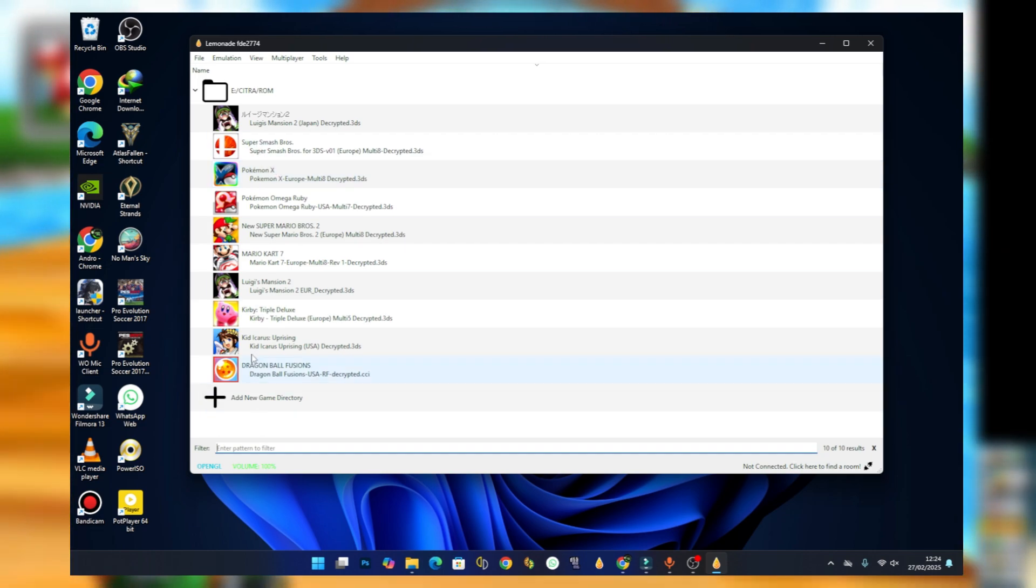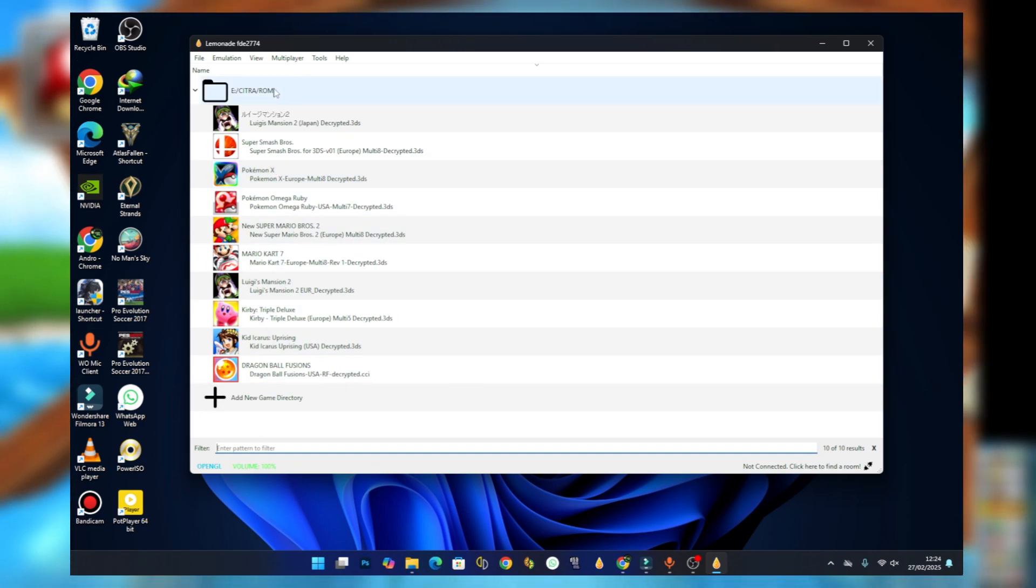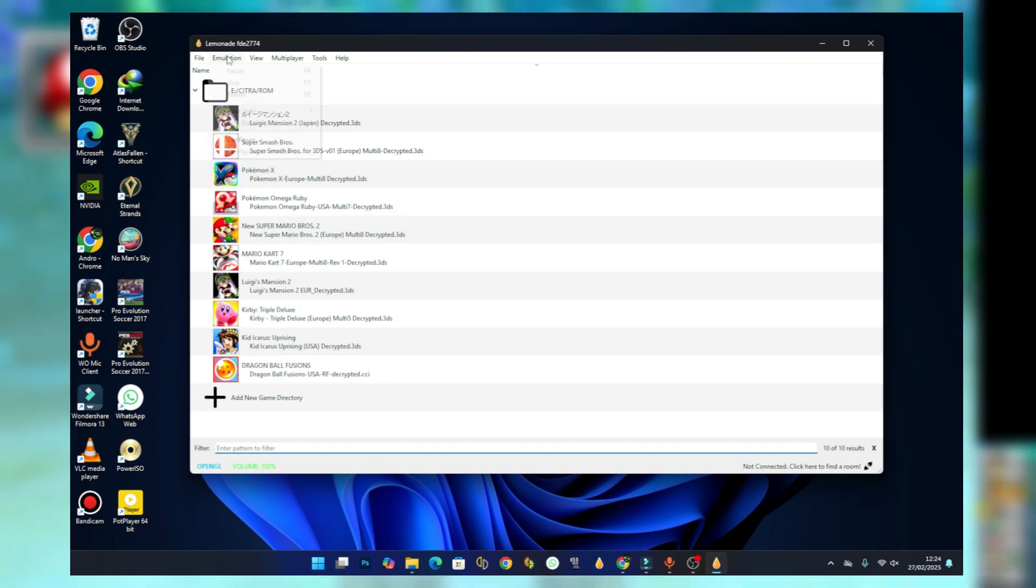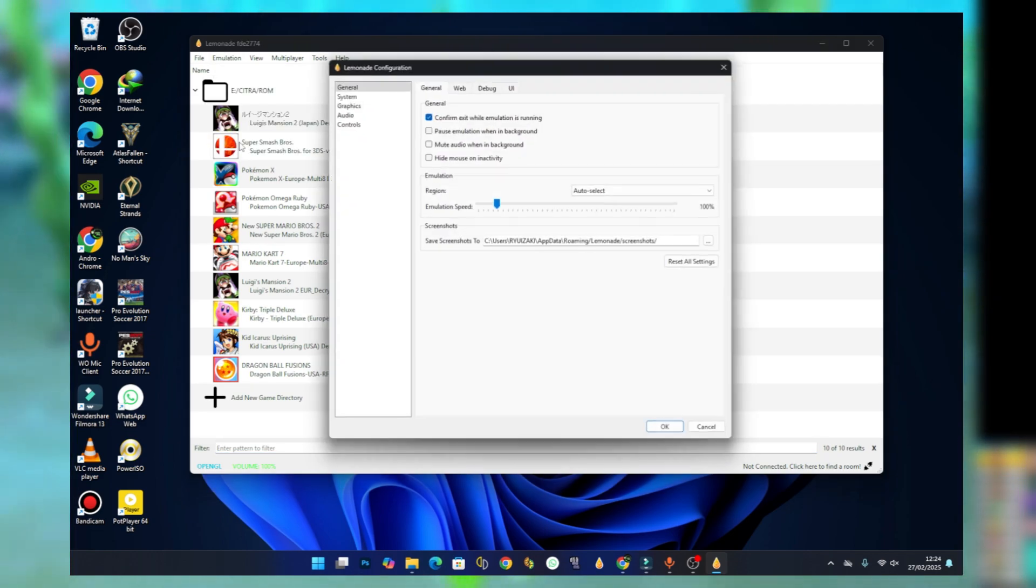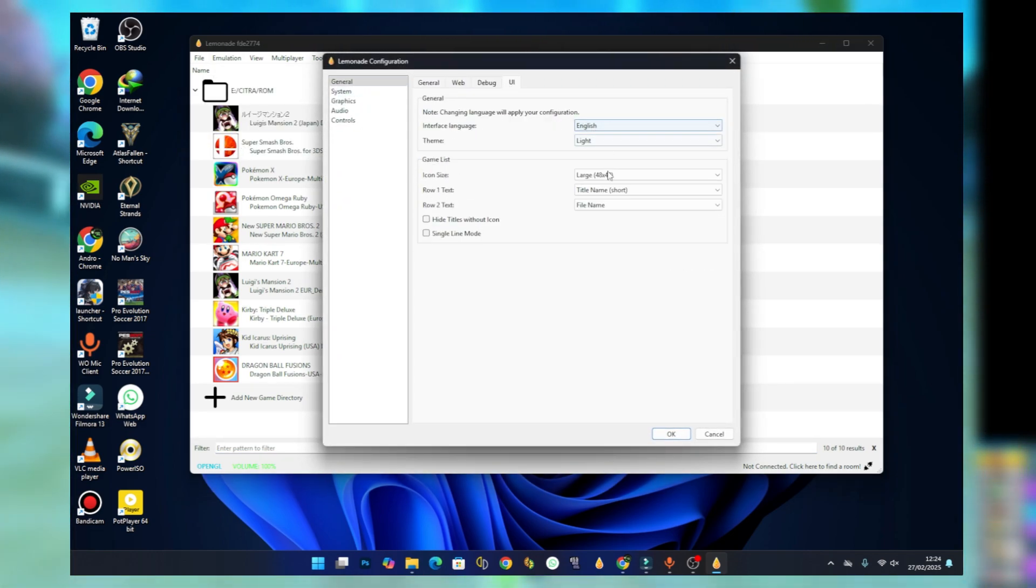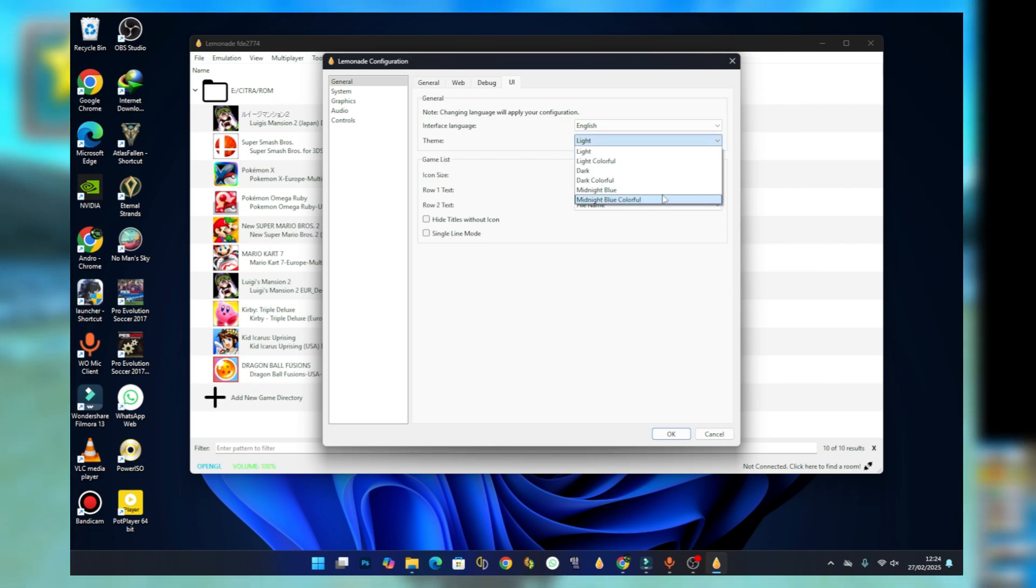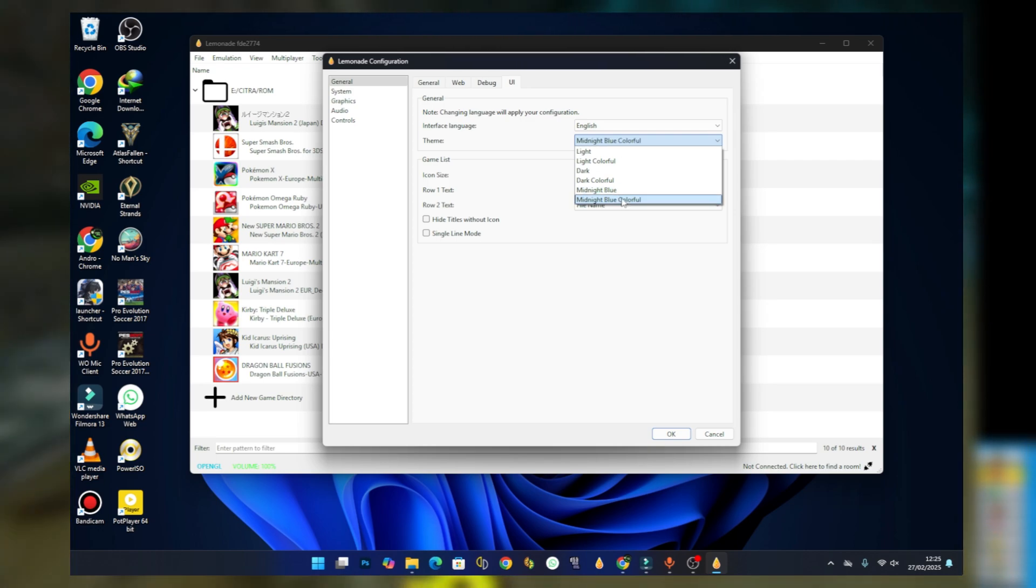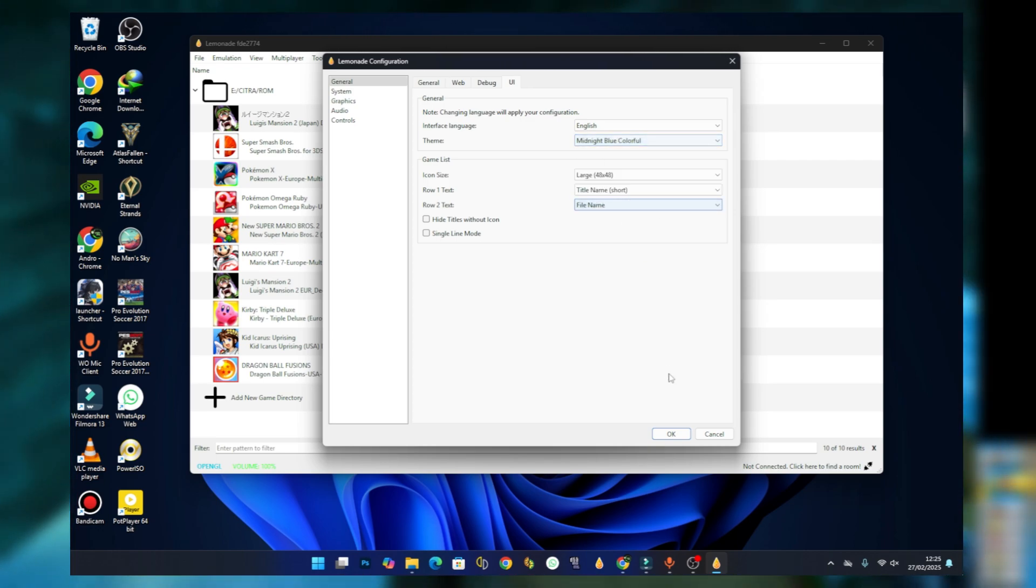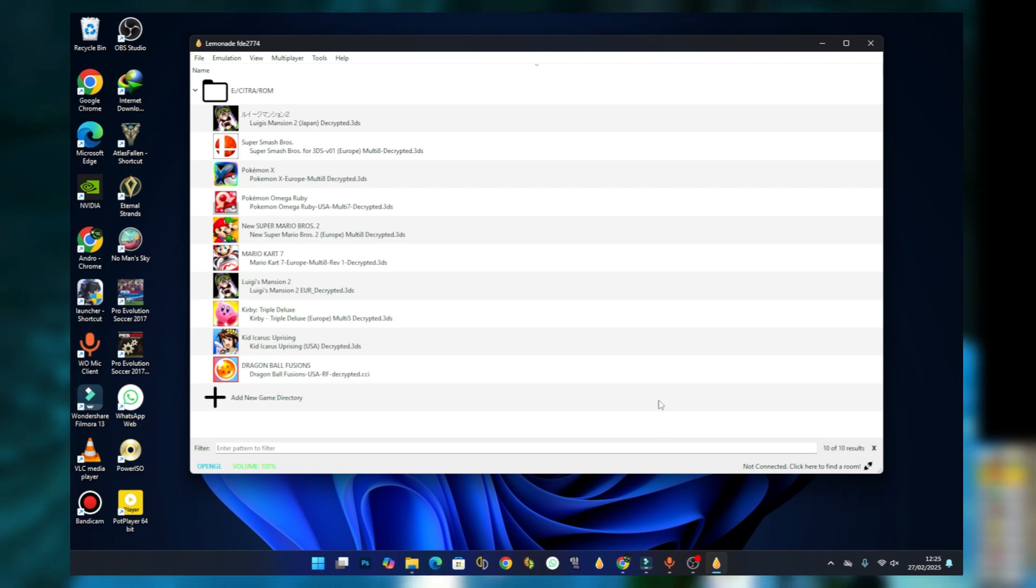Come to the emulation session, press on it, select configure, and then under the UI theme you can set it to Midnight Blue or Midnight Blue Colorful. I always go with Midnight Blue Colorful, and then press OK.